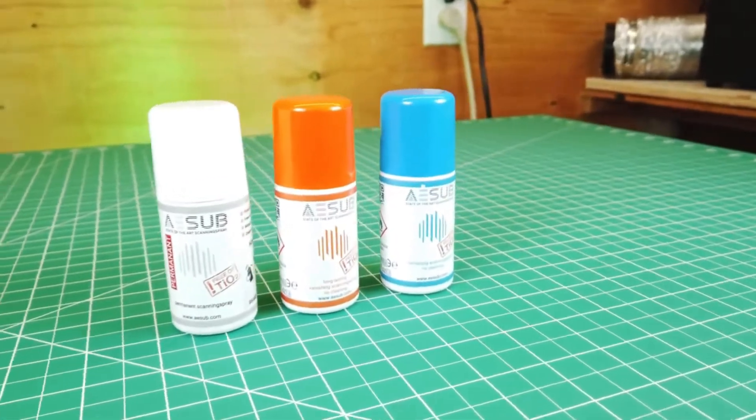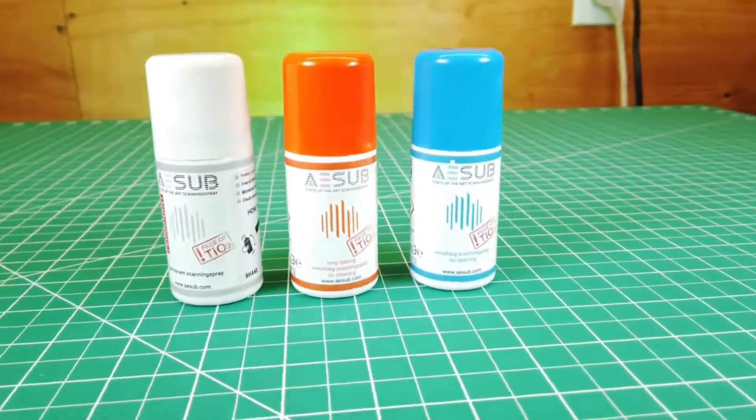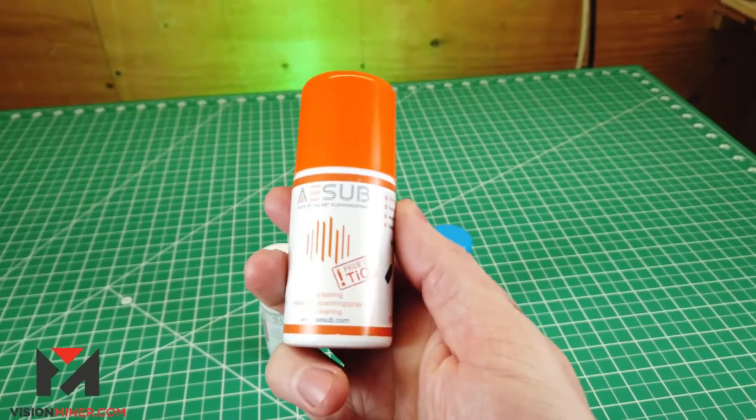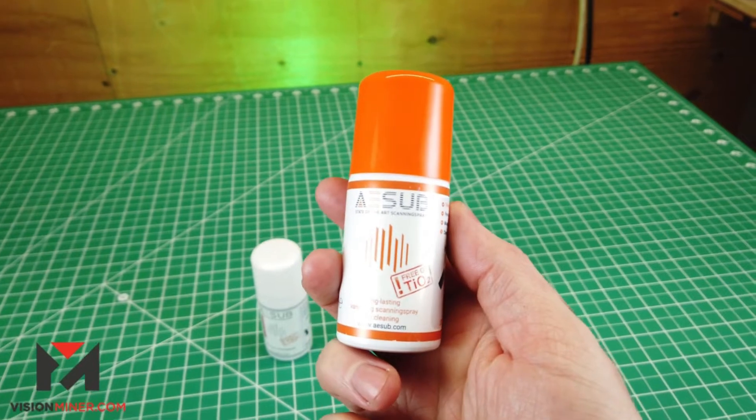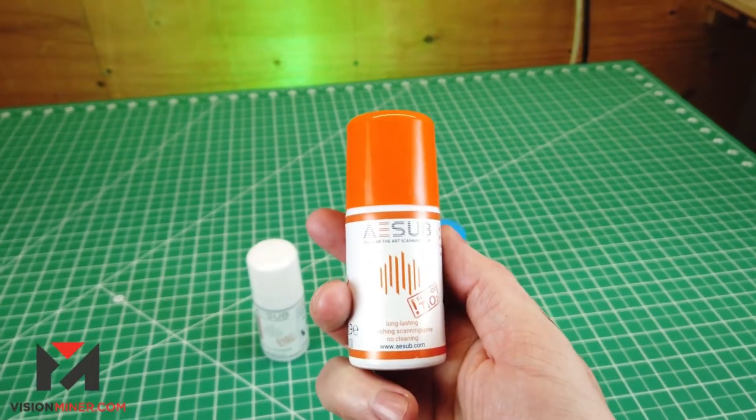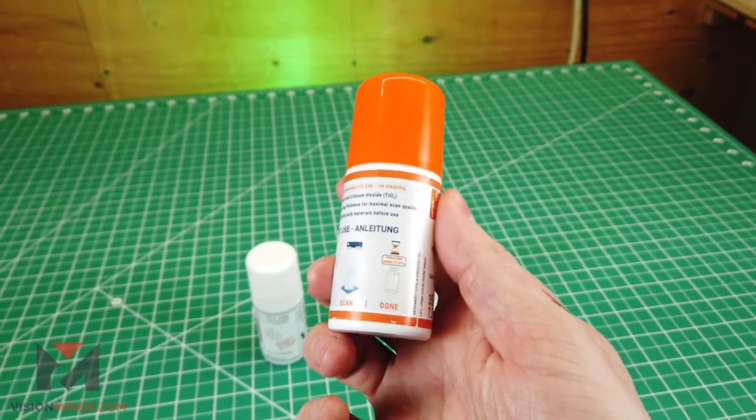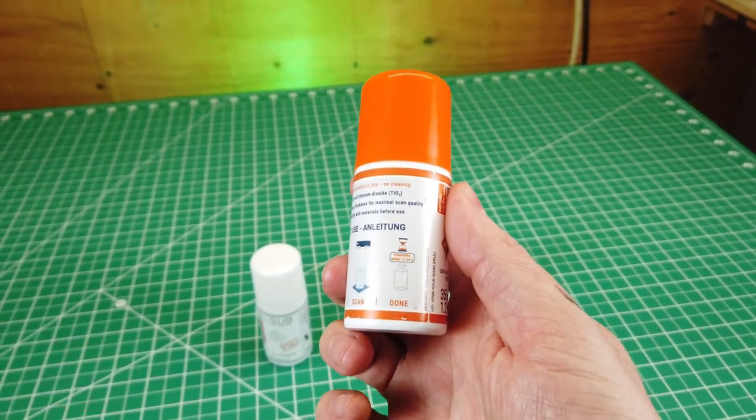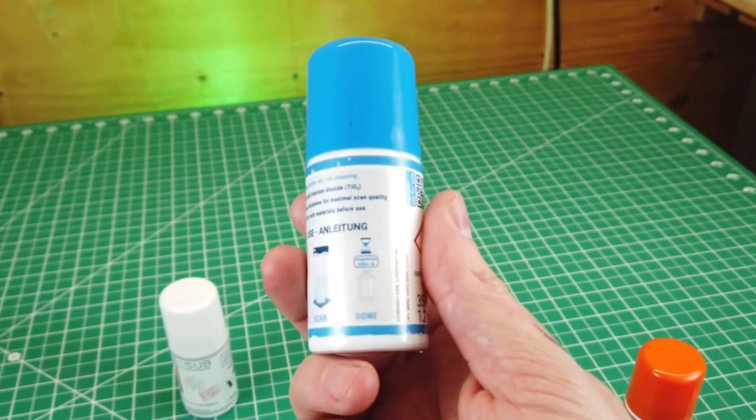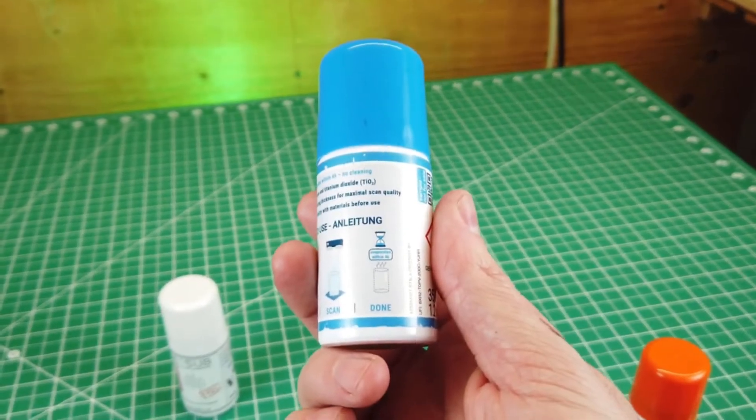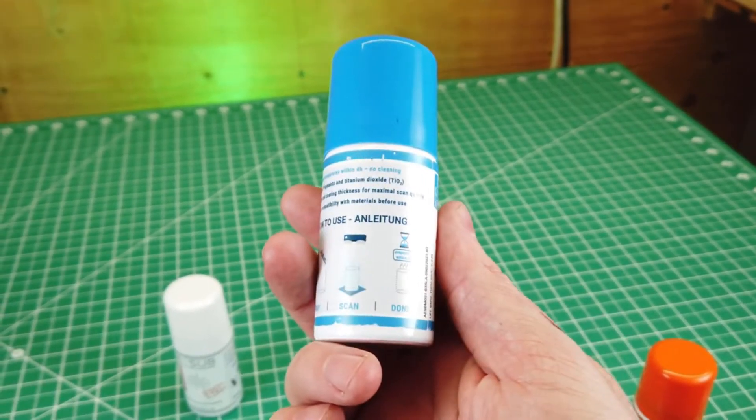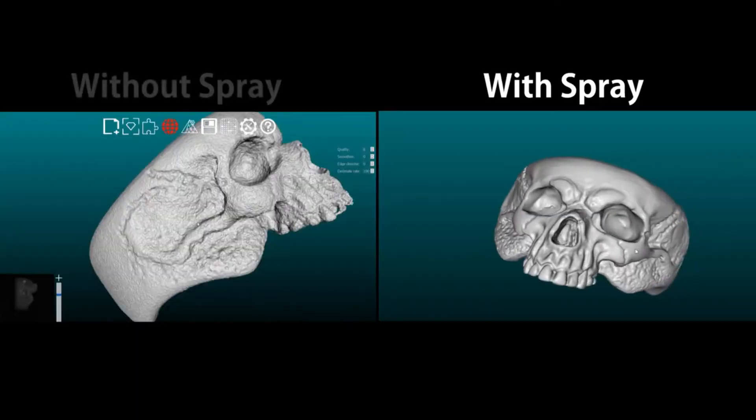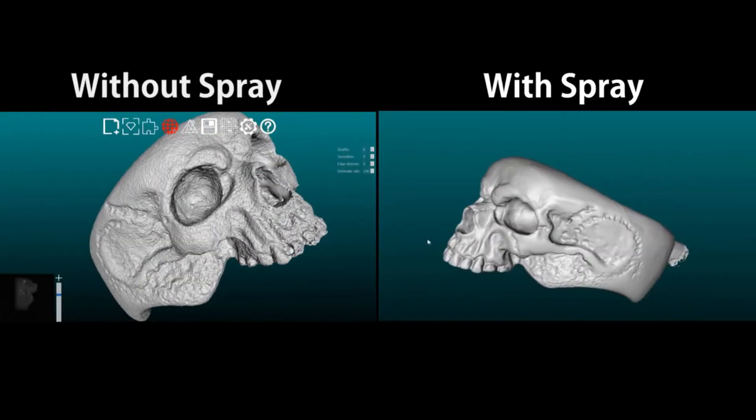But to scan these properly, I did have to use some 3D scanning spray. A company called Vision Miner was nice enough to send me some samples so I could use them and show you in this video. This stuff is pretty cool because whatever you spray it on will turn a matte white. And depending on which one you use, it will dissolve in 4 hours, leaving no trace.